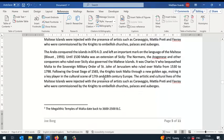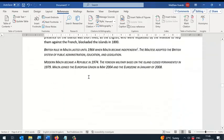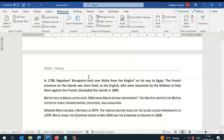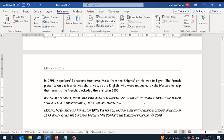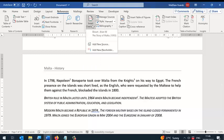Let's say you want to also make a reference to the same piece of literature here. This time you don't have to write the information again. All you have to do is click on Insert Citation and find the citation from there.